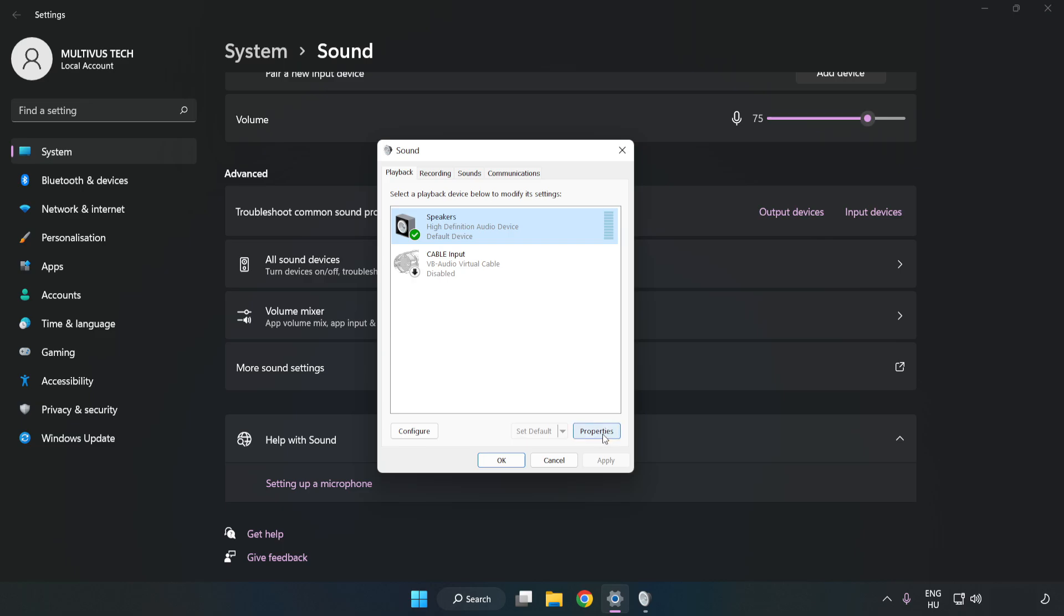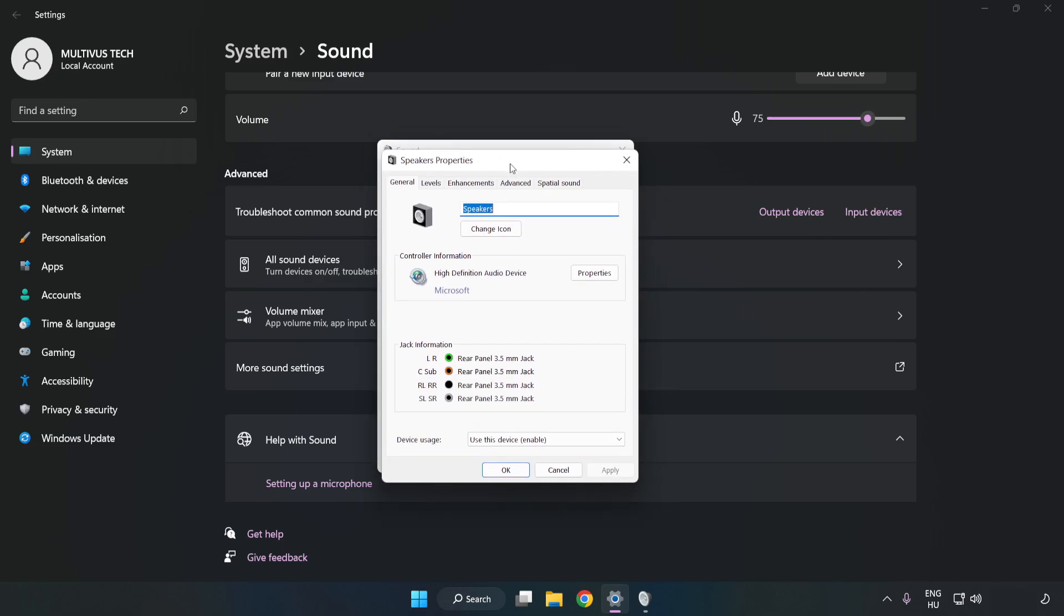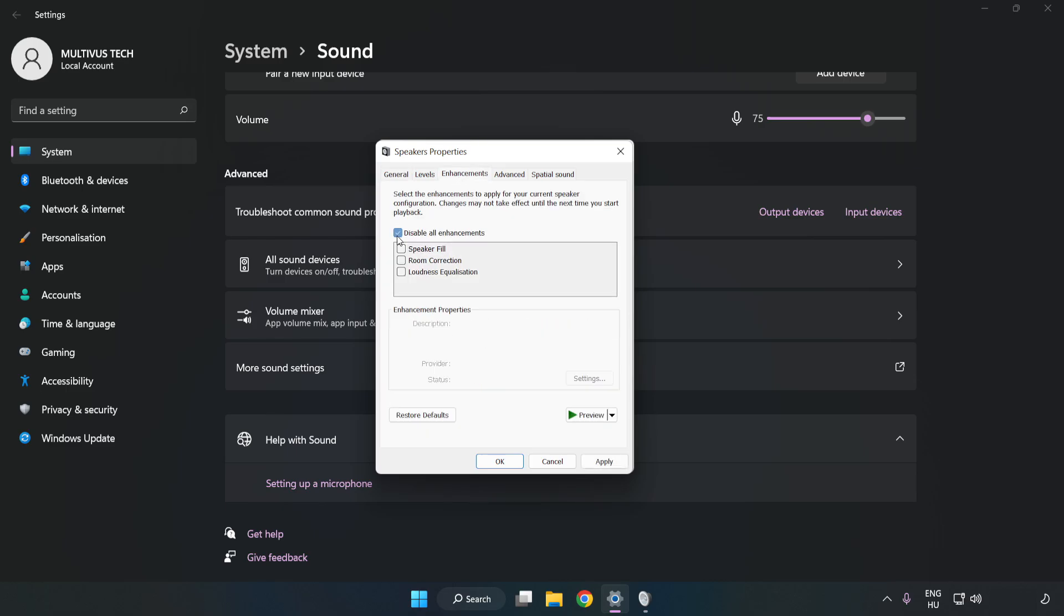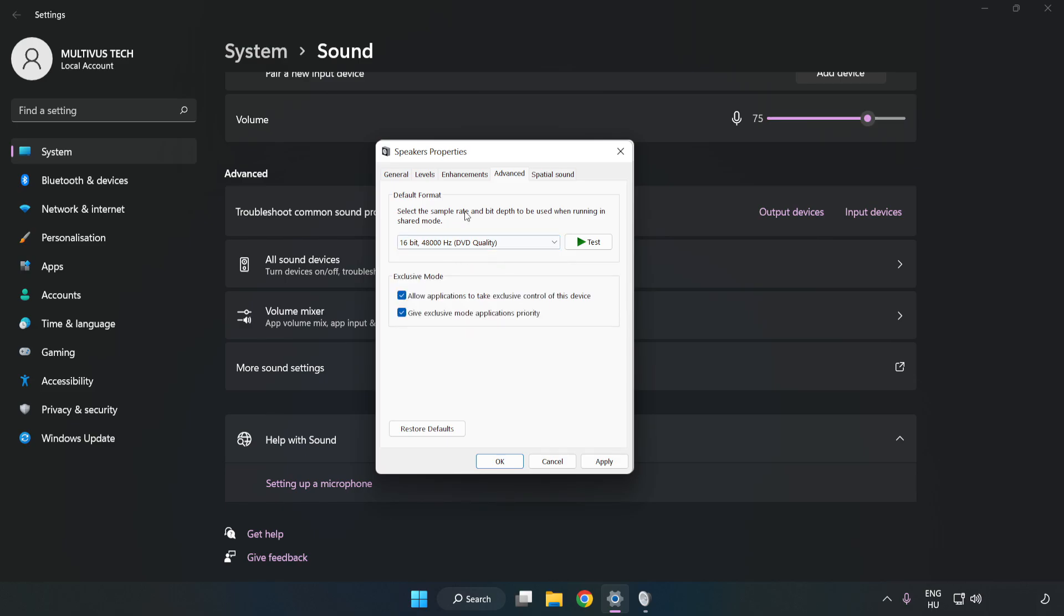Click Properties. Click Enhancements. Check Disable All Enhancements. Click Advanced. Try CD and DDD Quality. Apply and OK.